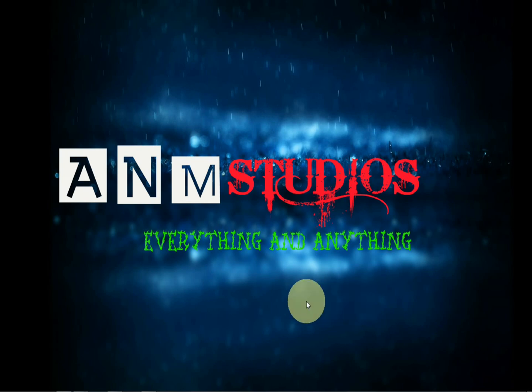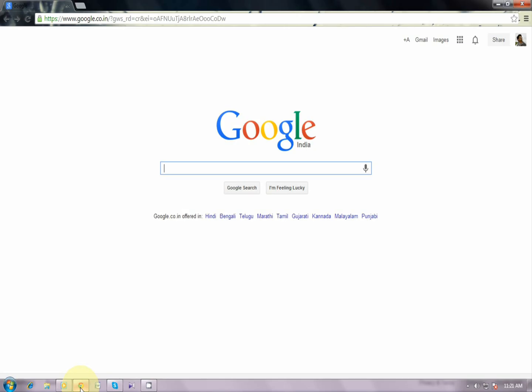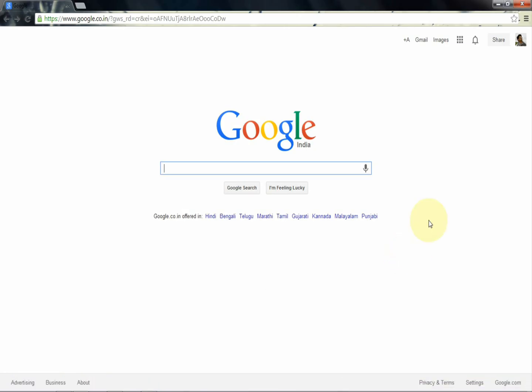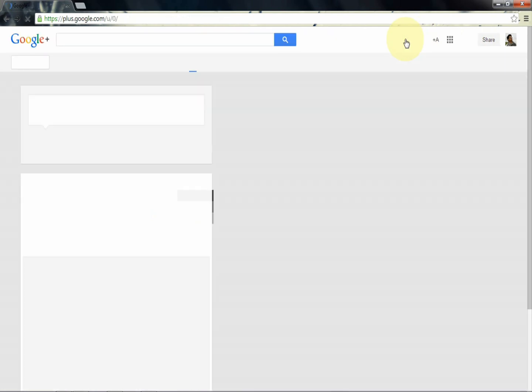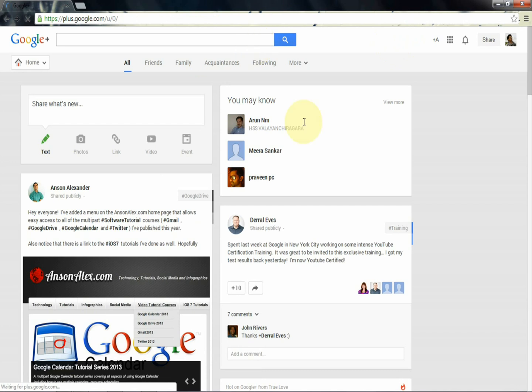Let's see how to use that. For that, you need a Google account. After that, you can log in to the Google Plus account like this. I have a Google account and I created a Google Plus account.